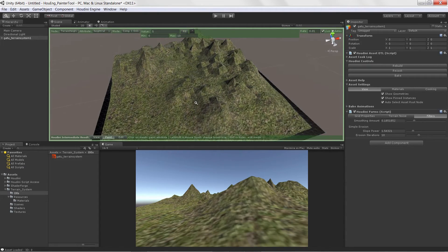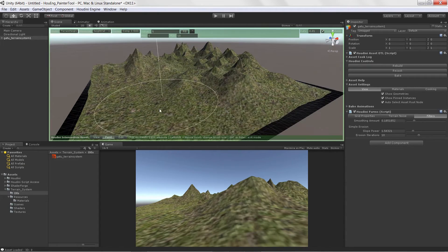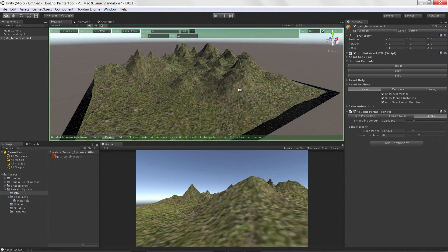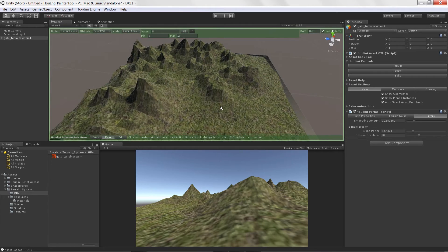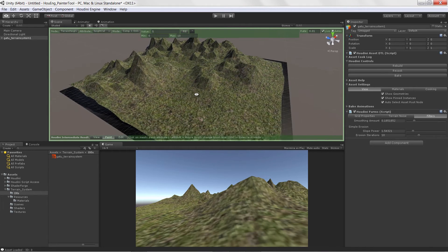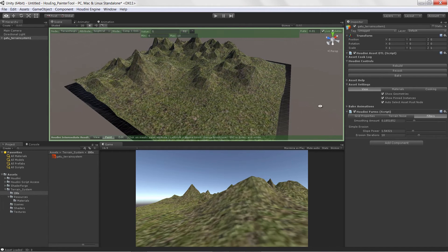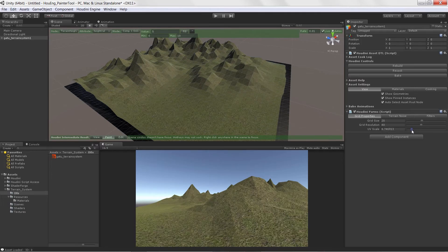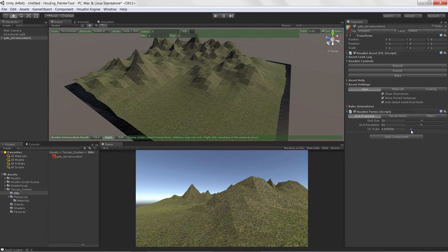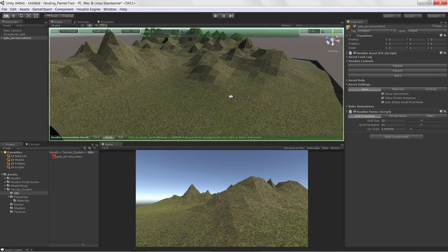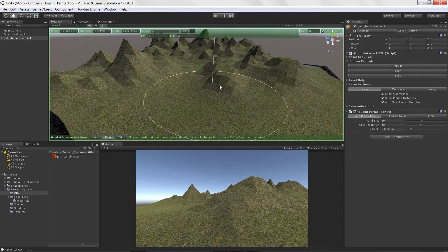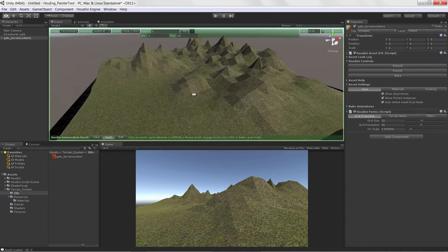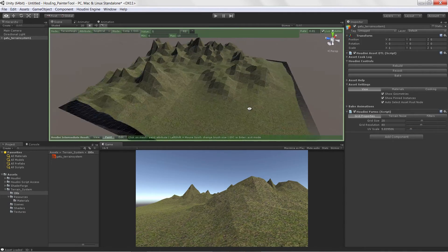And then finally we are going to cover how to go in and paint in vertex color and attach materials so we can blend in different textures based off of our heights and slopes and stuff like that.